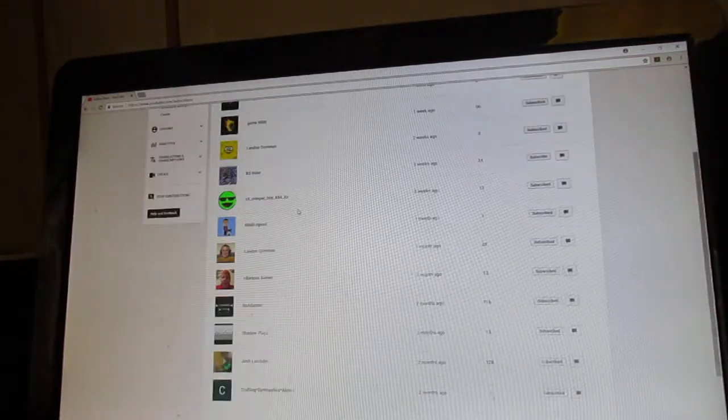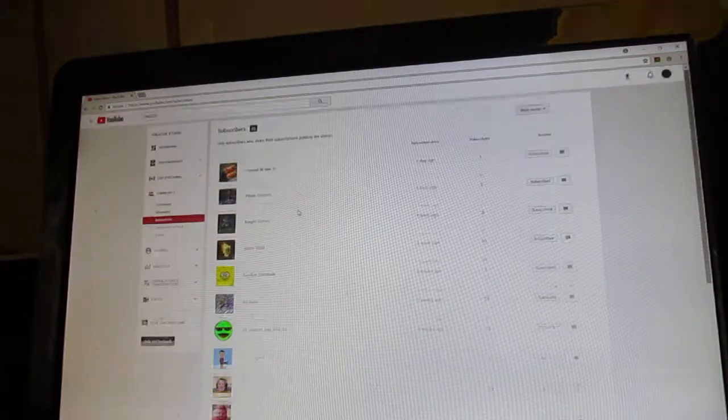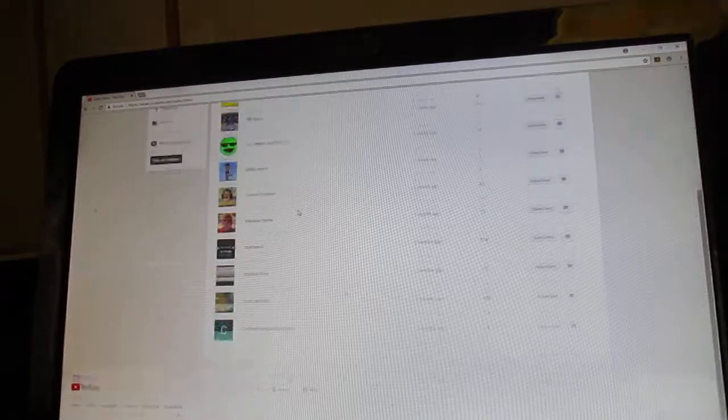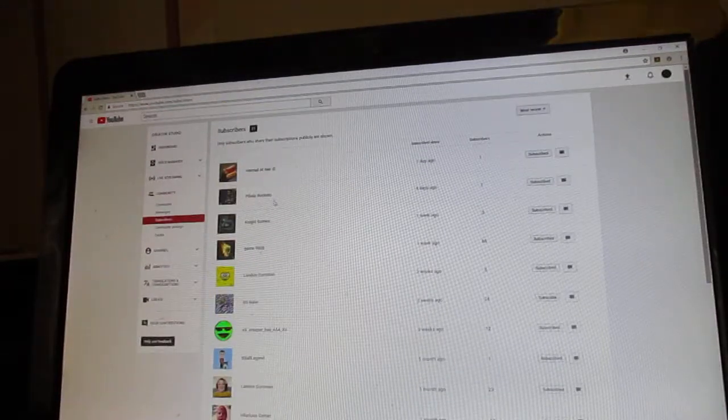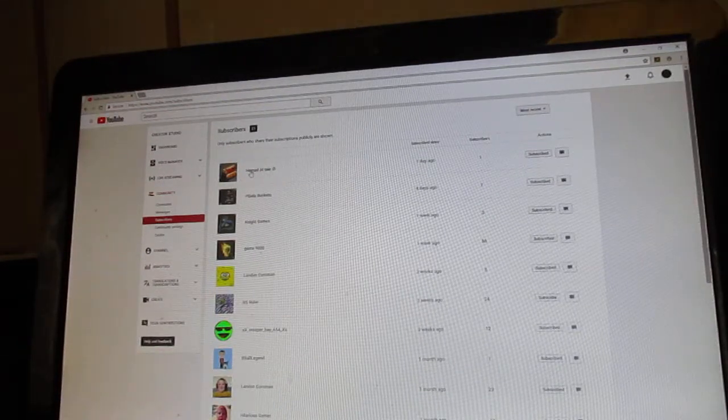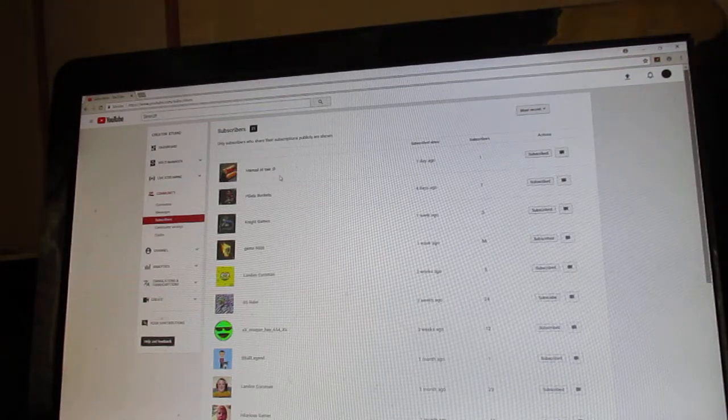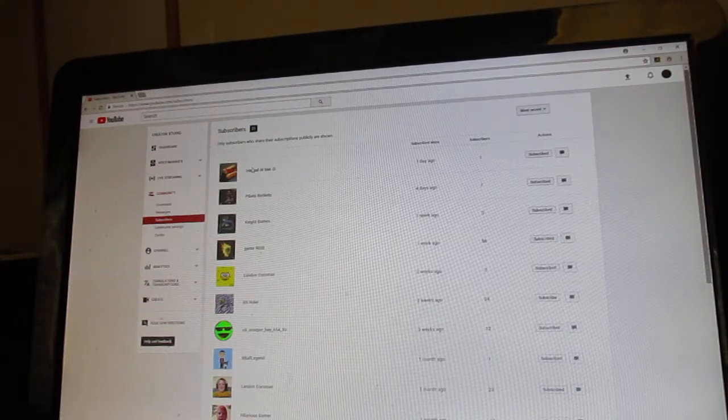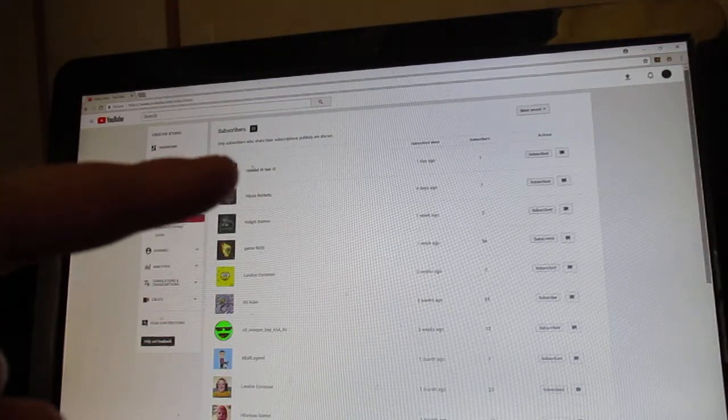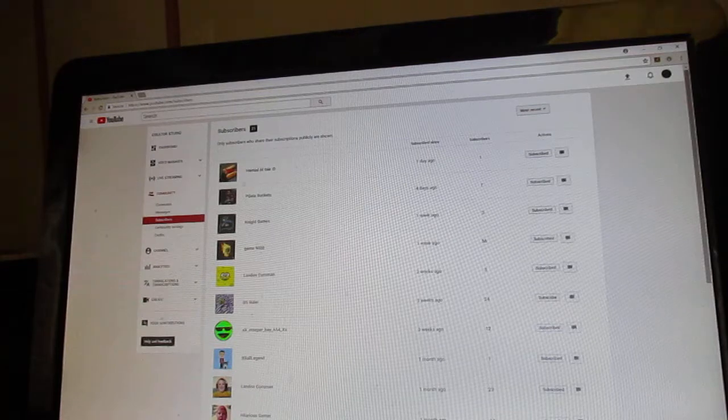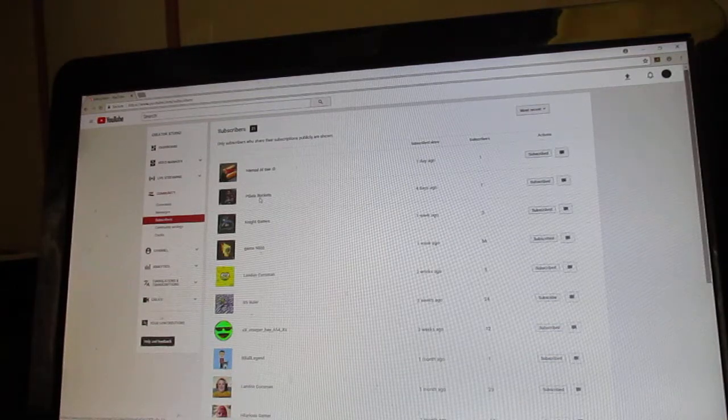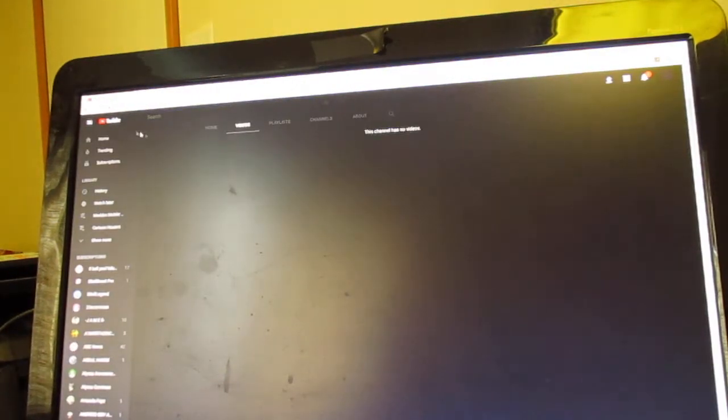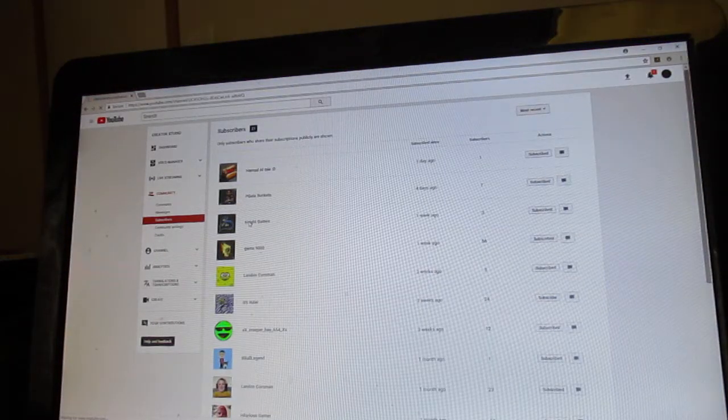We got like 10 to 15 of you that are public and we're just gonna be reacting to you guys. So let's get straight into this. Now I checked beforehand, Hamad al-tay Smiley face has no videos quite yet, and P gets buckets has no videos either.